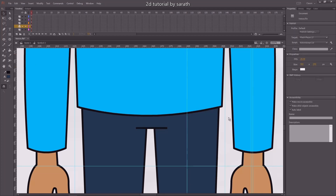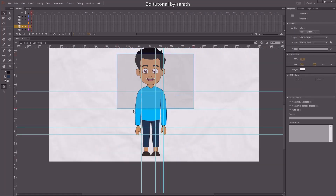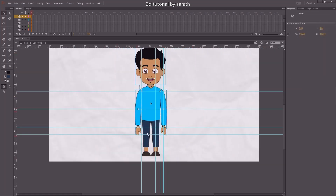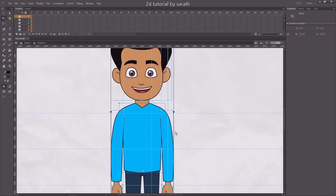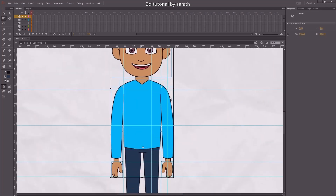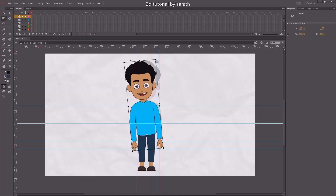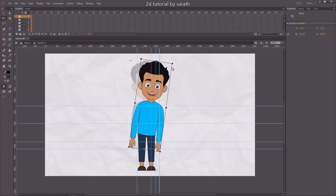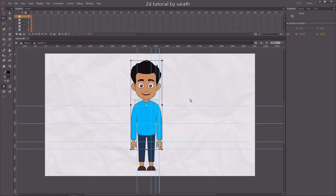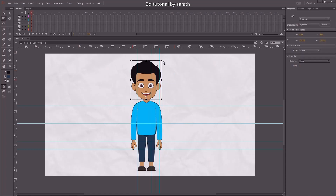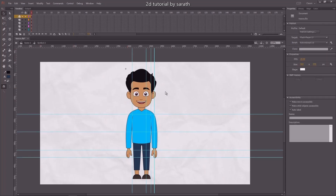The character rigging is ready guys. It's ready for animation. But it's not over. In the next section, I will show you how to give a blink and lip sync. So wait for my next section. Thanks for watching guys. See you in the next section. Bye-bye.